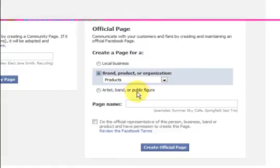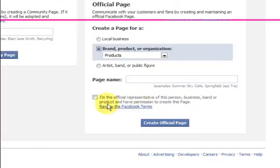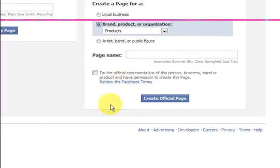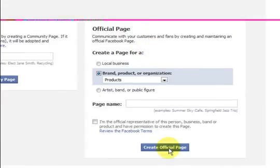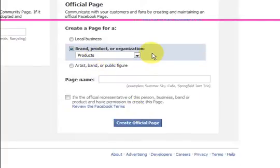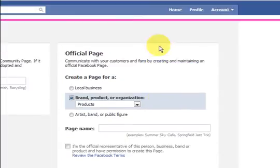If you are famous and you are a public figure you can press this one. Put the page name in and stuff like that. Now this is an official page here so this is the one that I have done because it was for business. And now I am going to show you my pages.